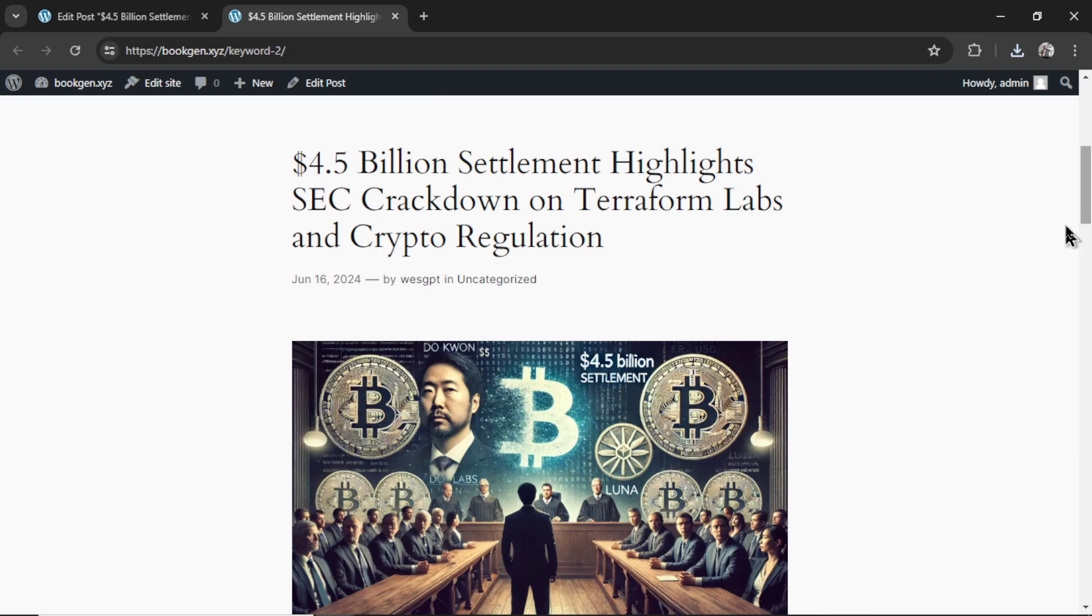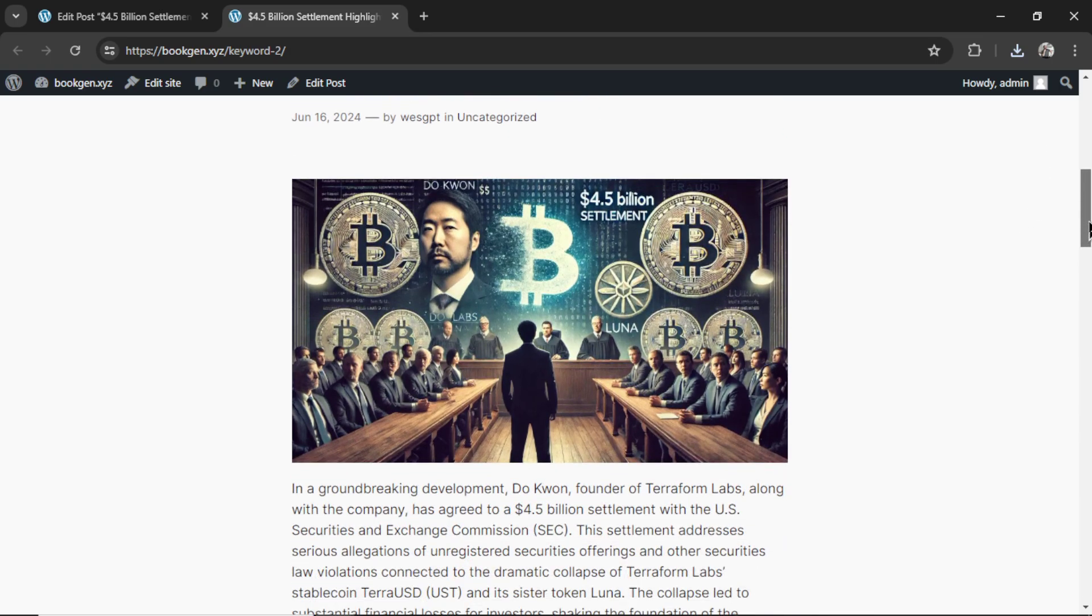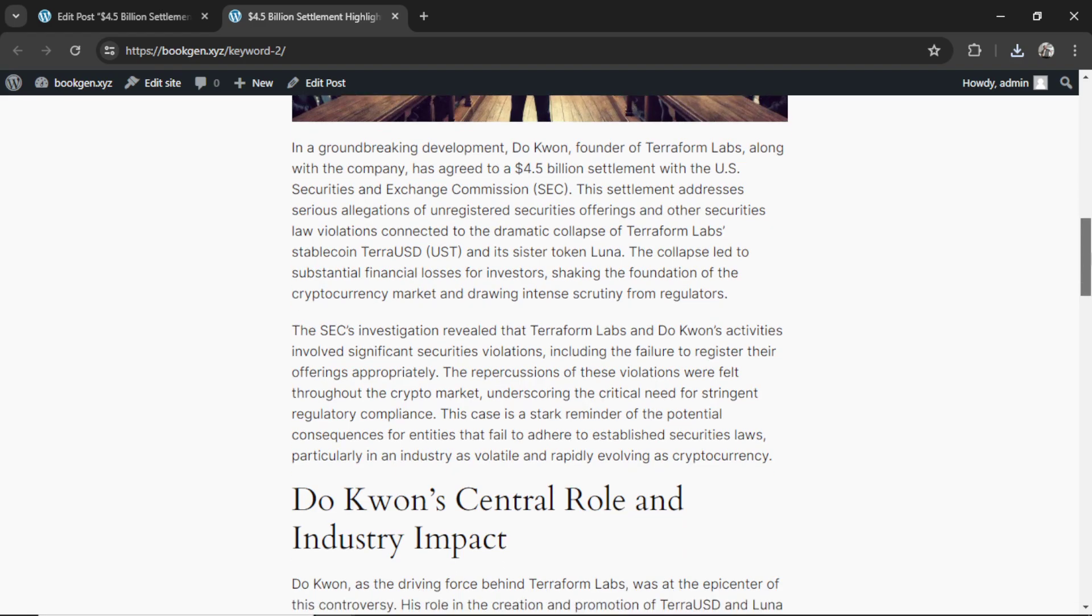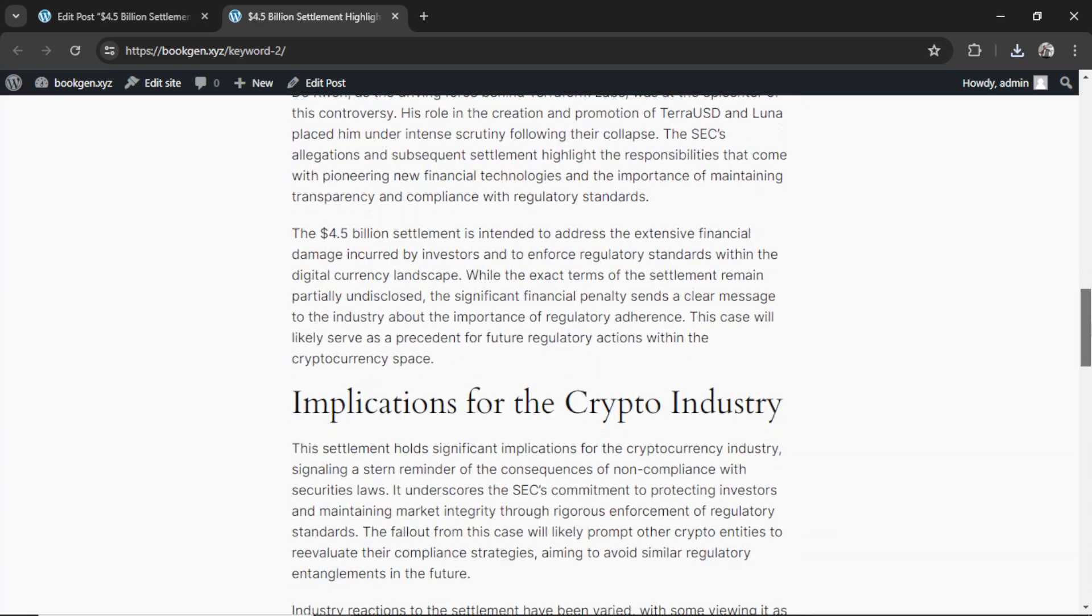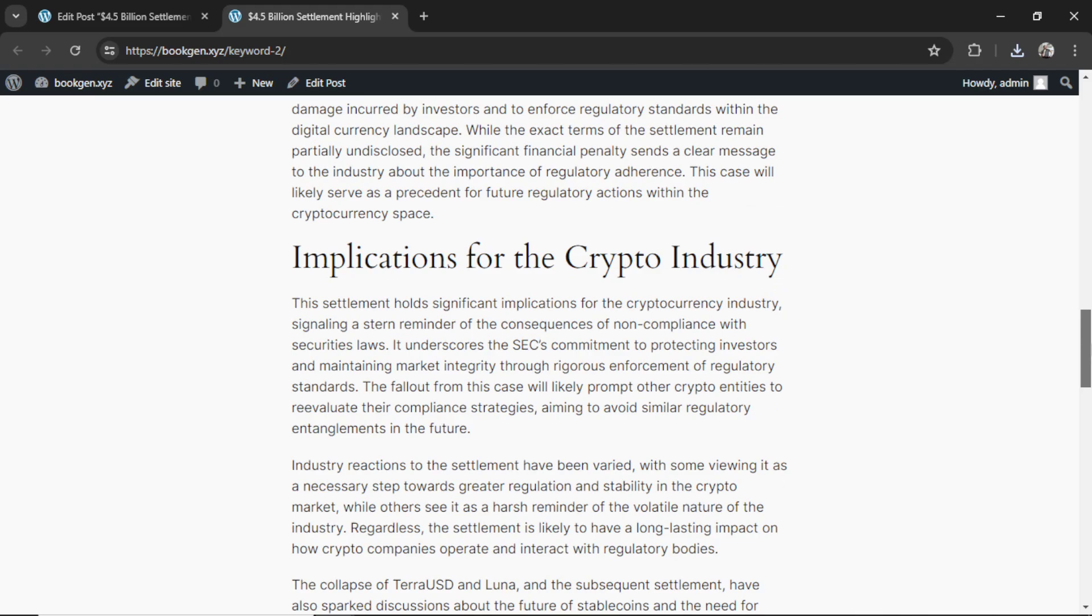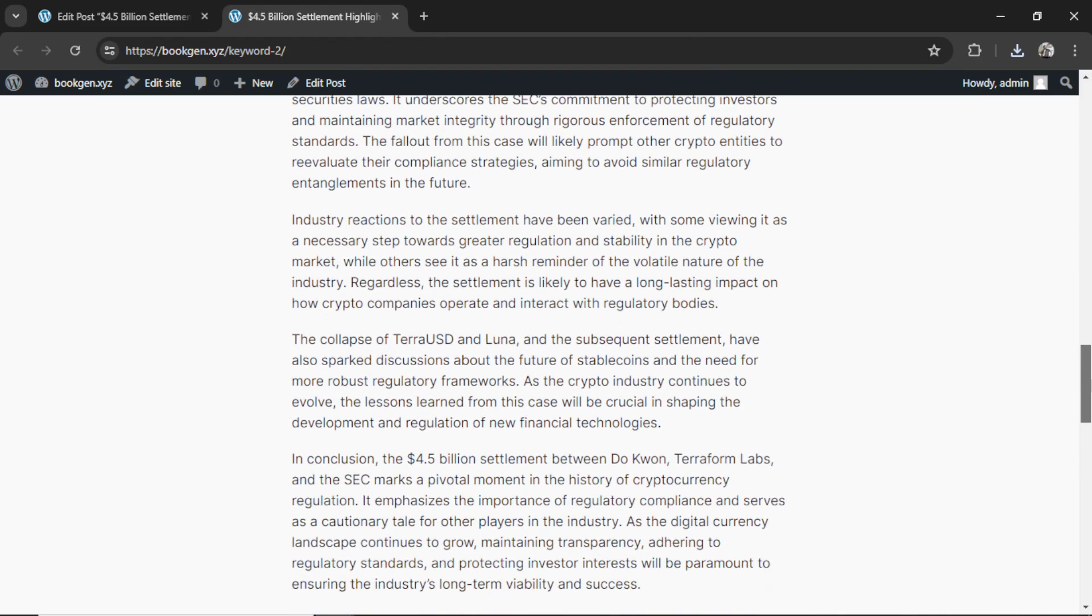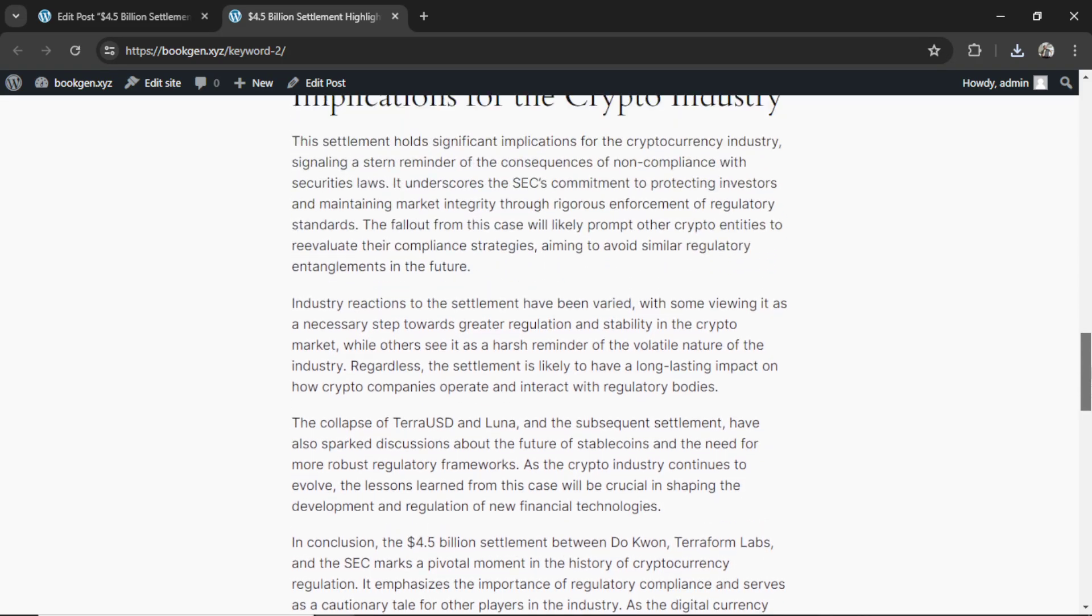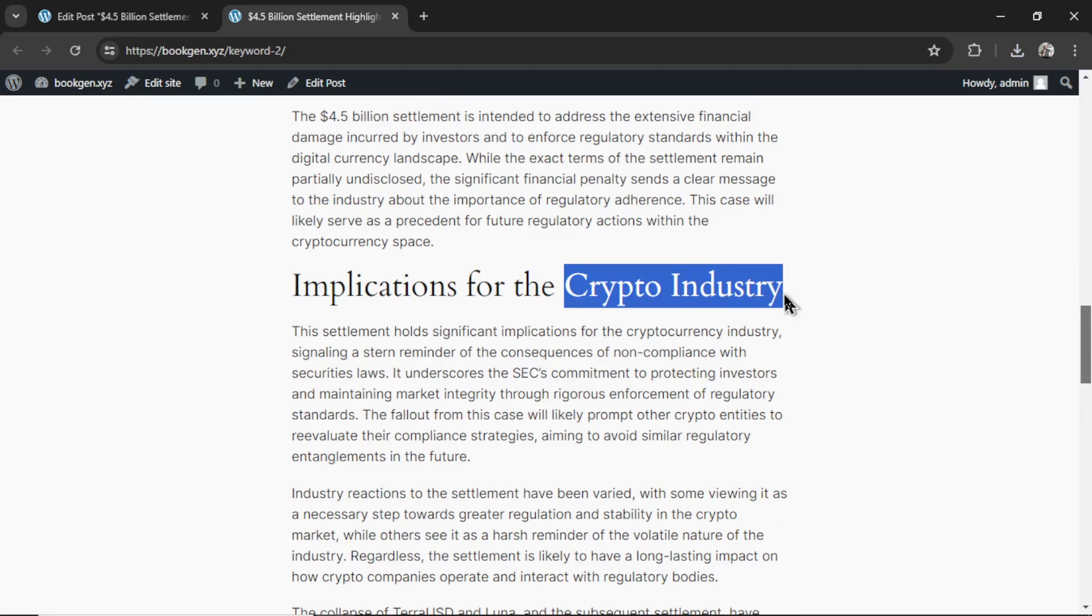And this is the article previewed on my website. A nice image about the article. It even says 4.5 billion settlement. And this is all of the most up to date information about this current news topic or scandal, which will allow my website to become an authority in the crypto industry.